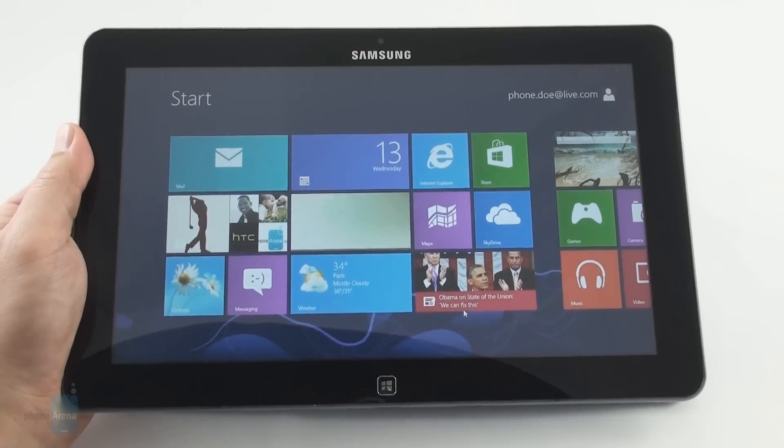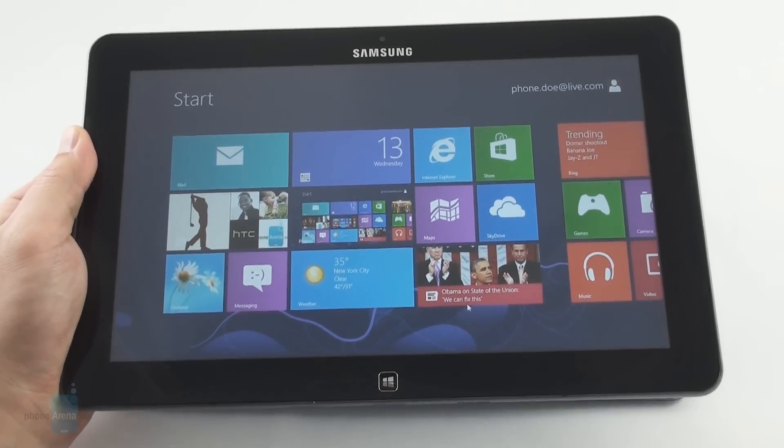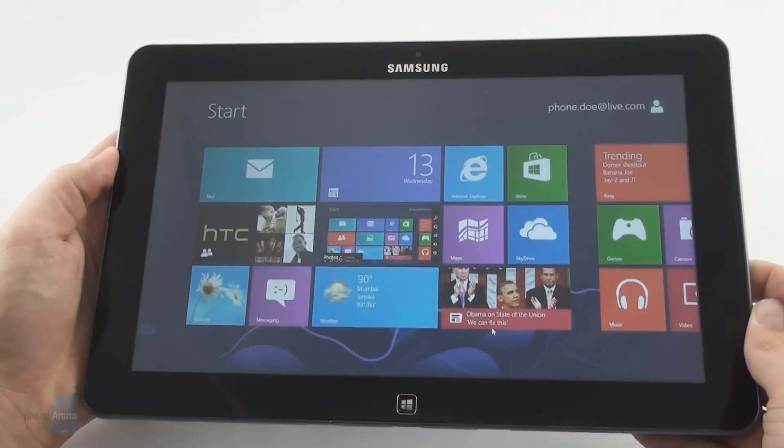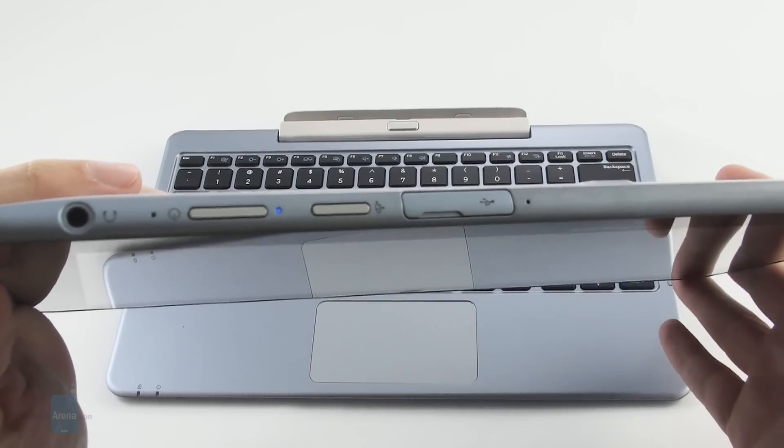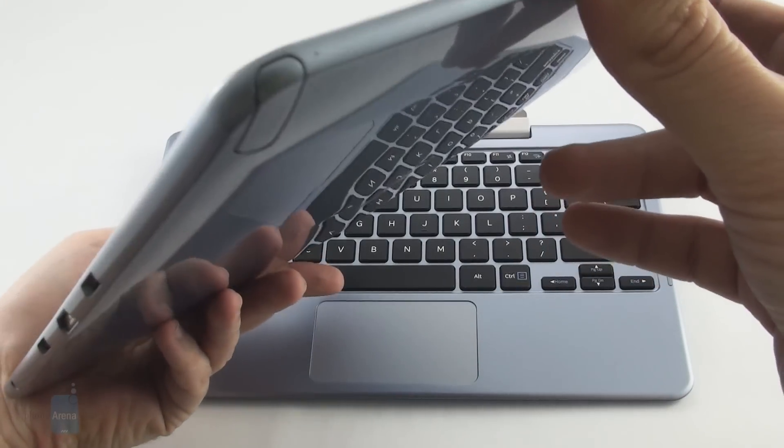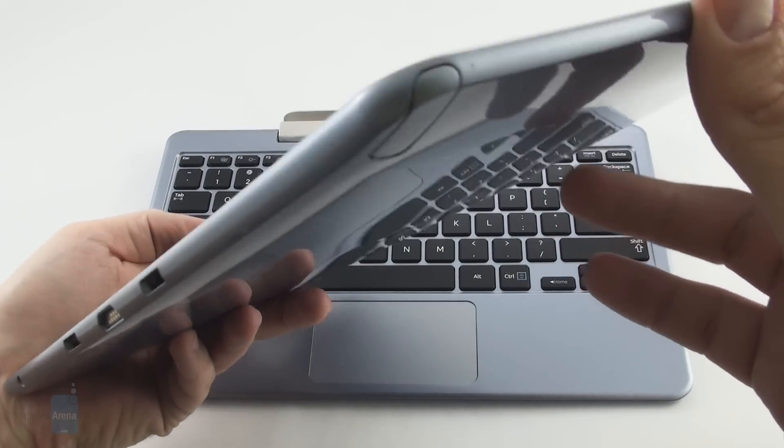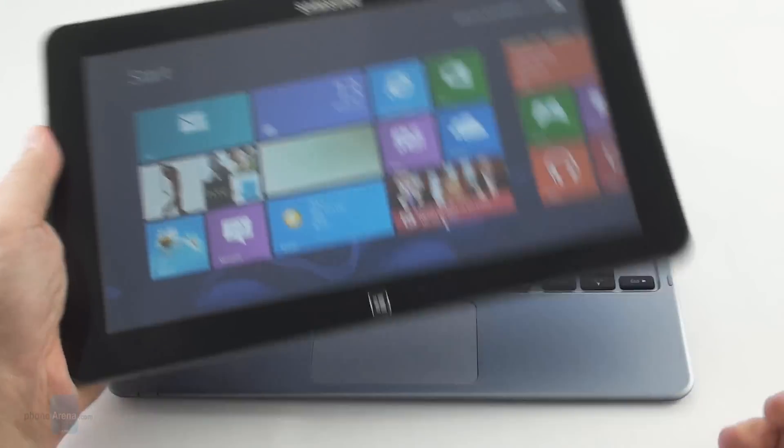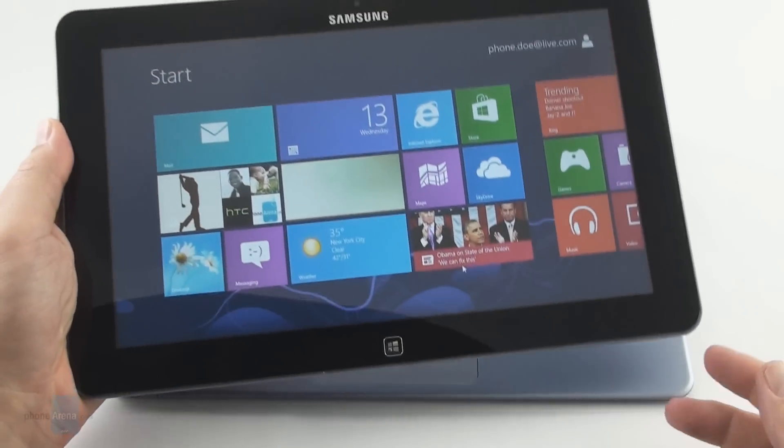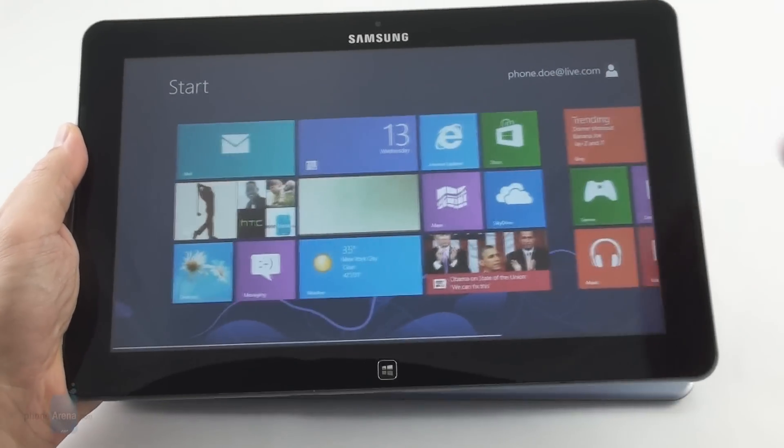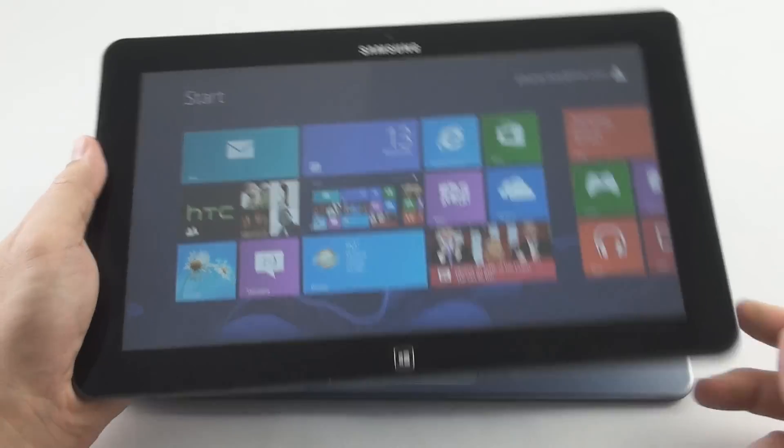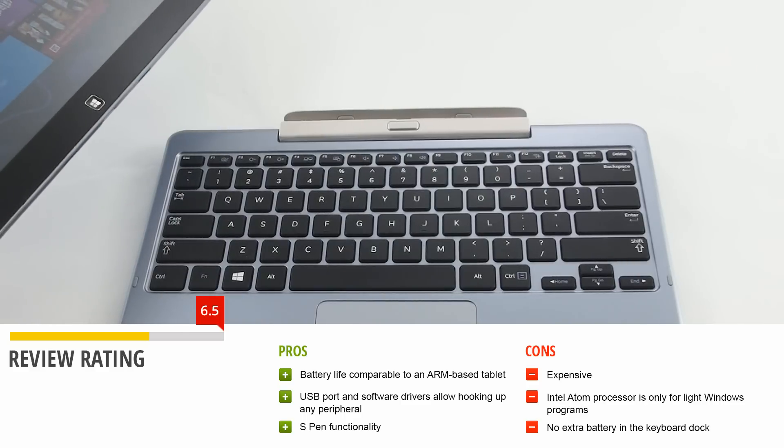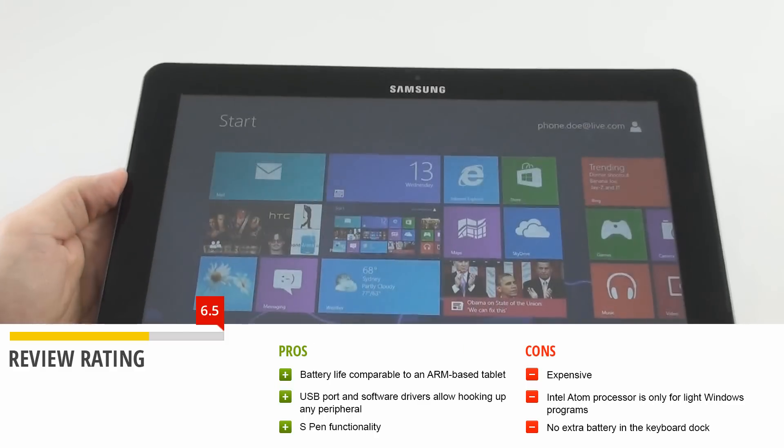So to summarize, the positives about the Samsung ATIV Smart PC are that its battery life is comparable to an ARM-based tablet, it has a full-size USB port and software drivers which allow hooking up any peripheral to it, and it also has the added S Pen functionality for doodling, handwriting, drawing, etc. And the negative side is expensive at $700 with the keyboard dock, the Intel Atom processor is only for fairly light Windows programs and not for heavy multitasking with the 2GB of RAM, and there is no extra battery in the keyboard dock like some other direct competitors with Atom processors.